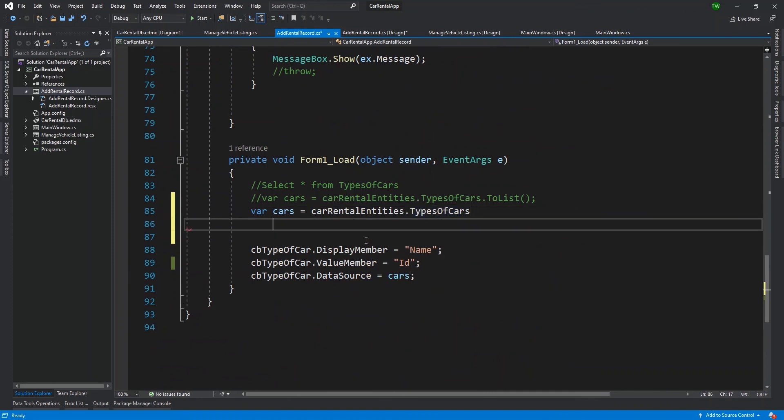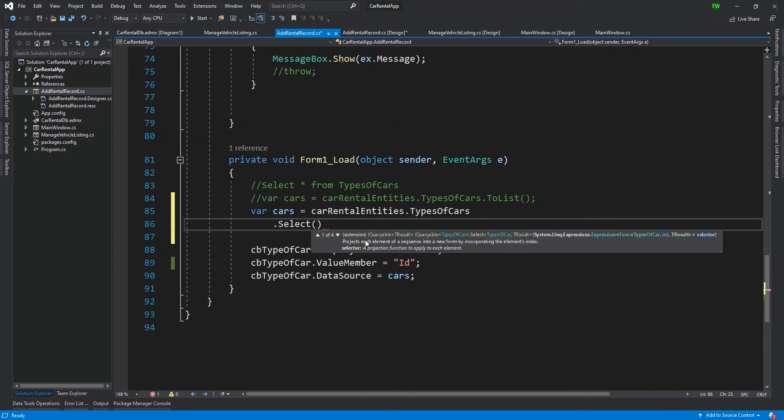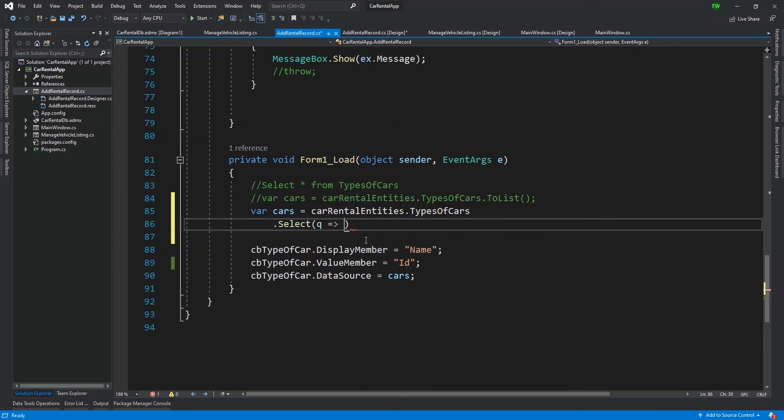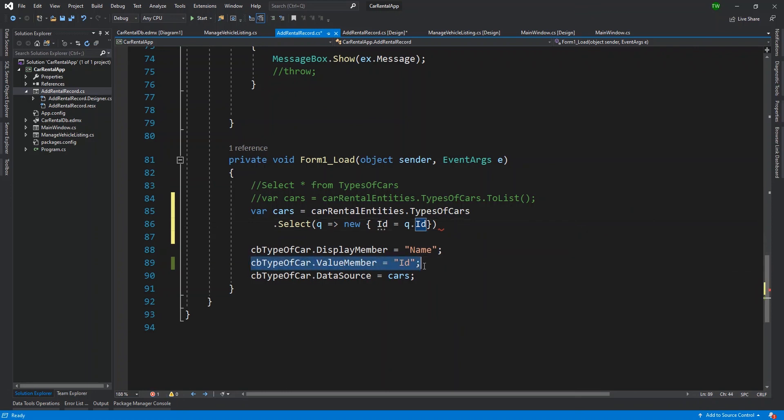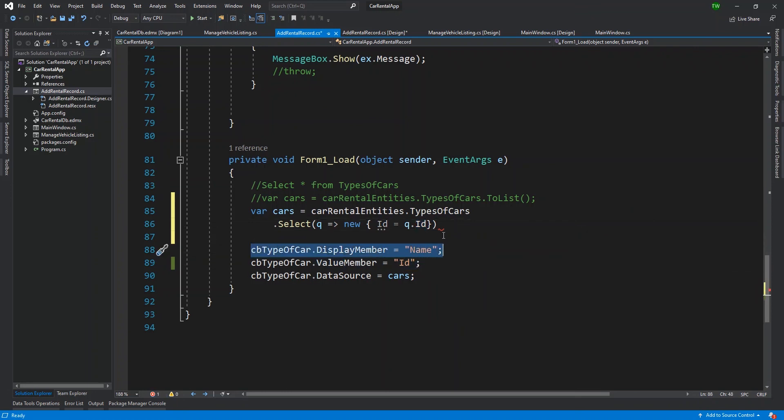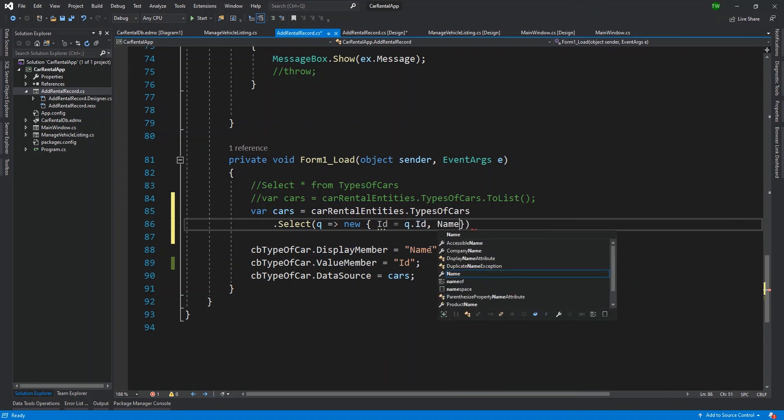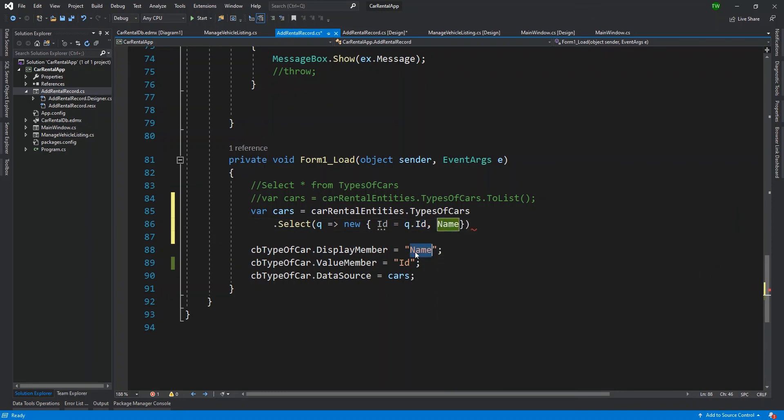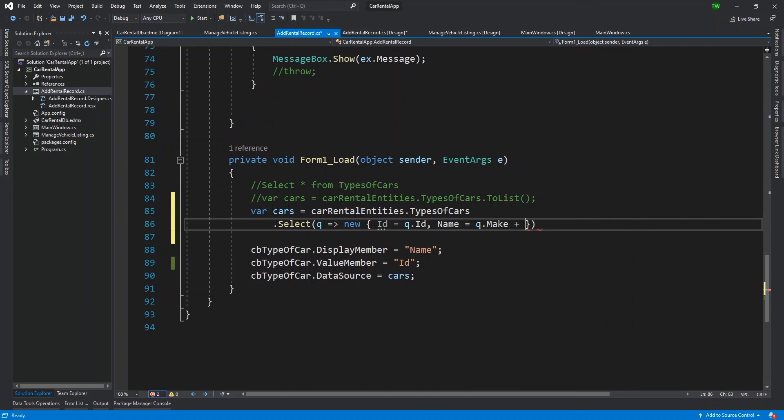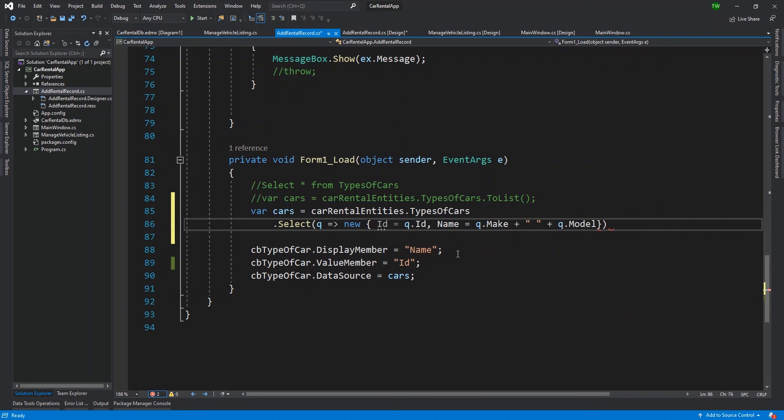So that's another reason I said earlier, keep it consistent because you don't want to have to guess which name used in which form. So in this one, we use current entities as our object name. So our object dot types of cars, and then I'm going to do a similar thing where I'm going to say dot select, and then I'm going to do my lambda expression, and then I'm going to create a new object, a new abstract object.